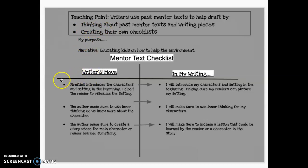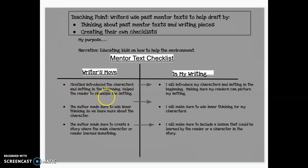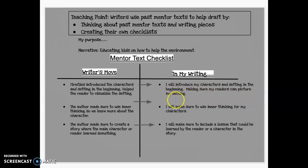In our narrative unit, we read Fireflies aloud. I remember what the author did well was that she introduced the characters and setting in the beginning—it helped me, the reader, to visualize the setting. So on the right side of my T-chart, I wrote how I'm going to carry that into my own writing: I will introduce my characters and setting in the beginning, making sure my readers can picture my setting. The left side has the writer's craft move, and the right side has how I'm going to use that in my own writing.